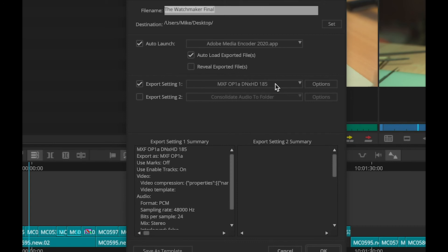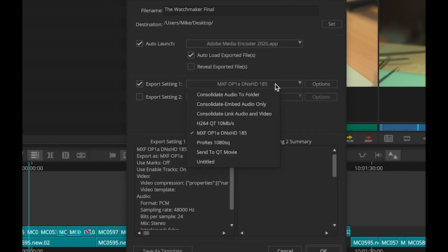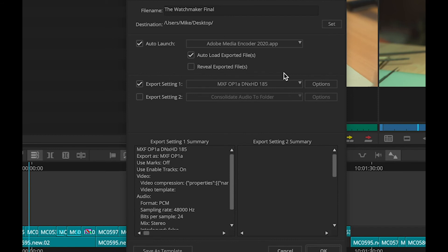I can, in principle, pick any of the export settings to be used. But I've also set it to auto launch the Adobe Media Encoder itself and to auto load the exported file. So all I need to do is choose Send To, check that the details are correct and click OK.